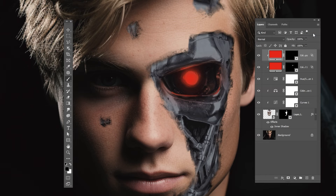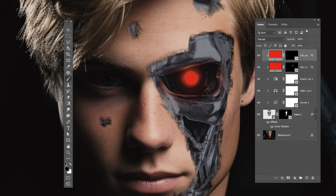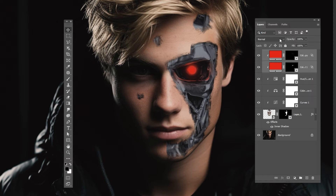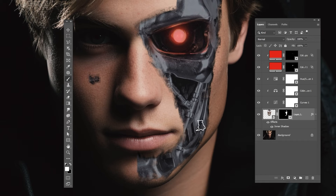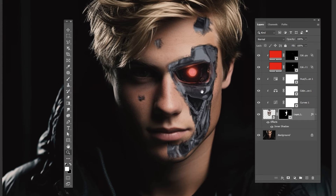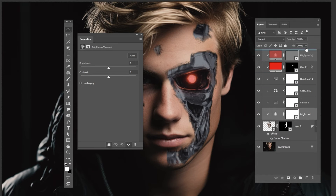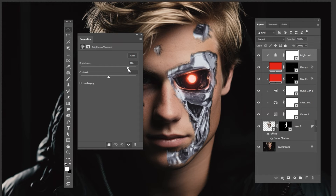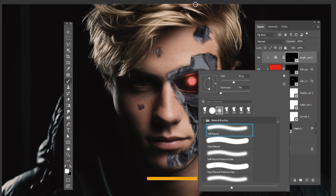Right-click, choose Blending Options, and follow these settings. Select both layers and change the blending mode to Screen. Keep adjusting the effect if needed. Add a Brightness and Contrast Adjustment layer. Drag it to the top and follow these settings. Press Ctrl+I to invert the mask. Press B, choose a soft round brush, adjust the flow, and follow the process.